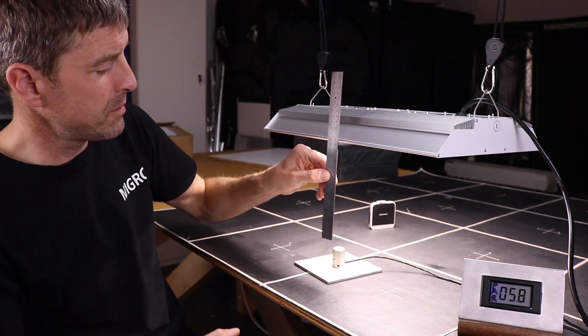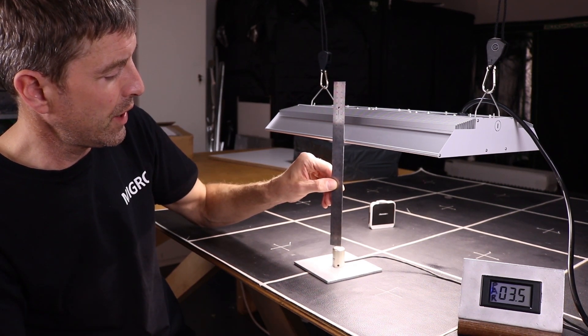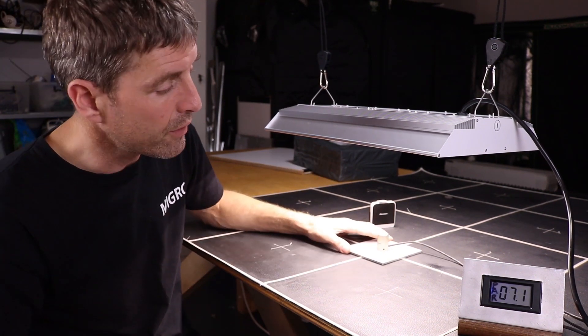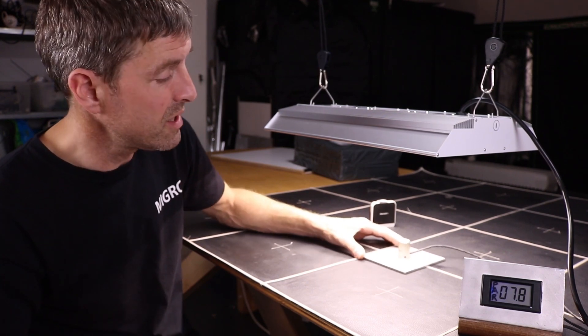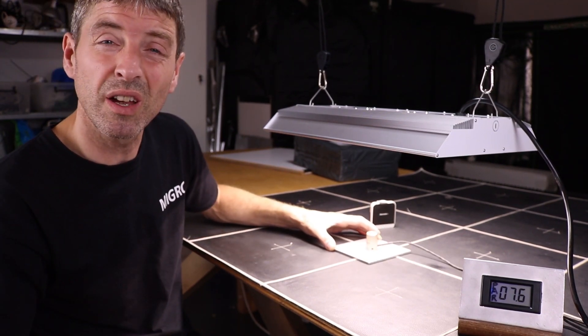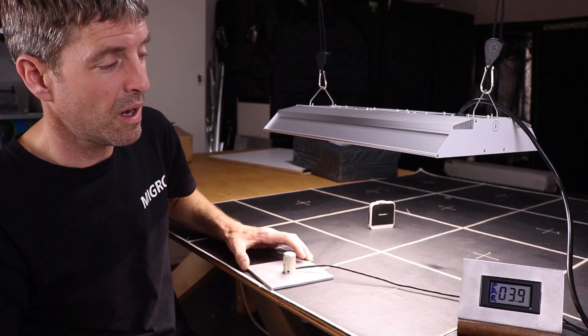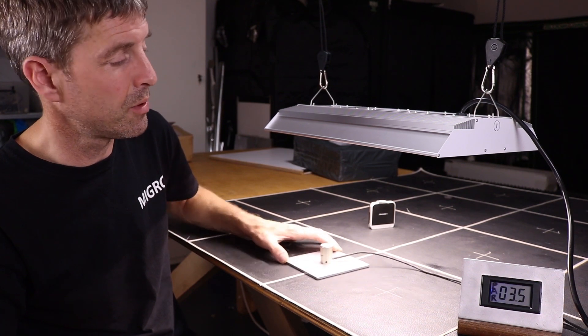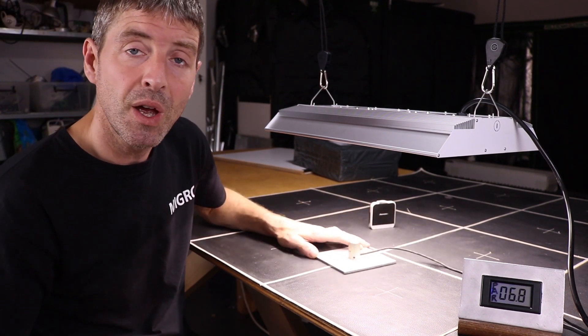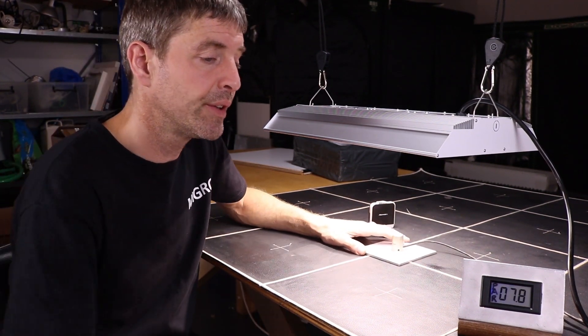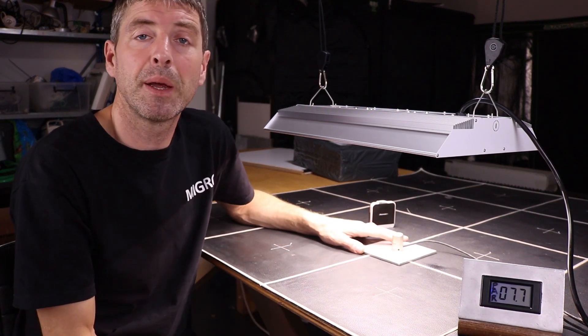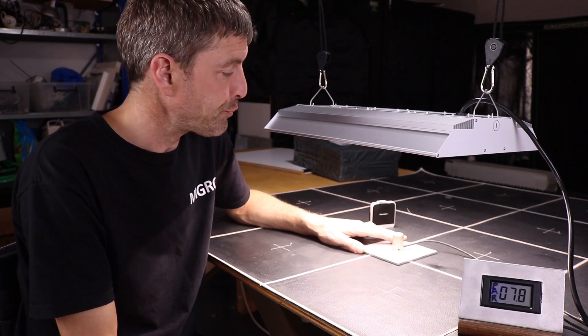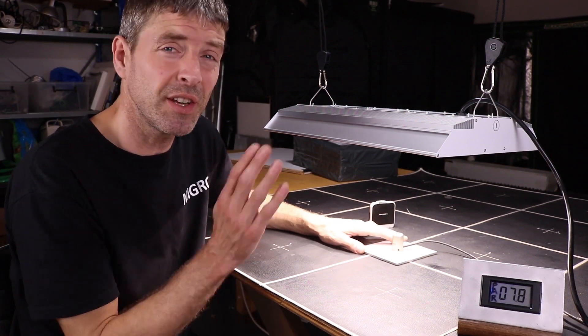Right dead center we're getting about 780, which is not a bad optimum to be at, and it falls away to about 300 at the edges. Works really well at that height - that's what I would be recommending. Lovely light, they have lots of other fixtures with larger